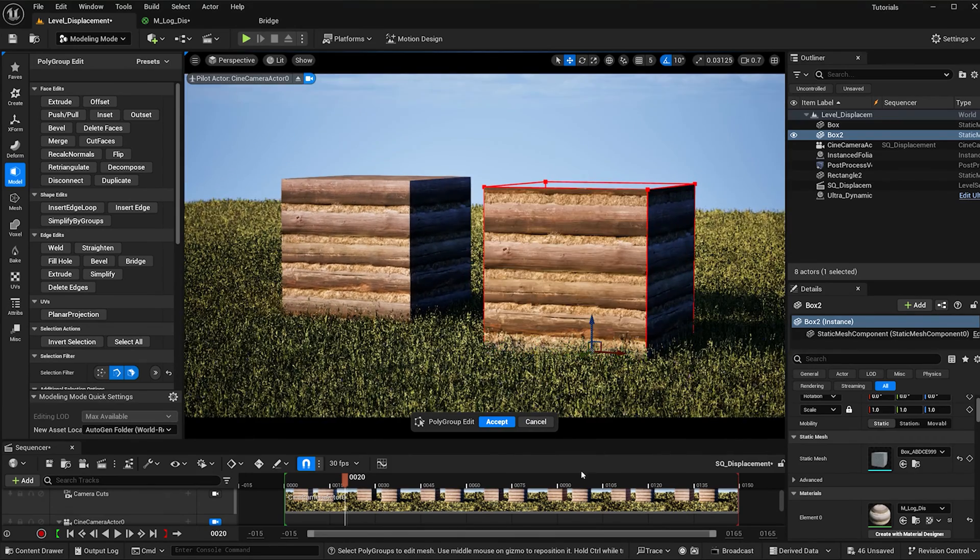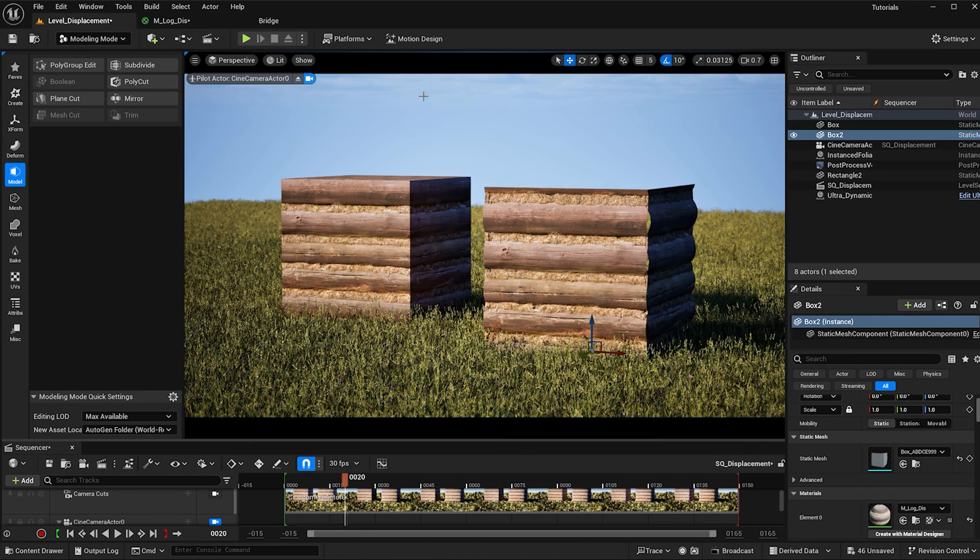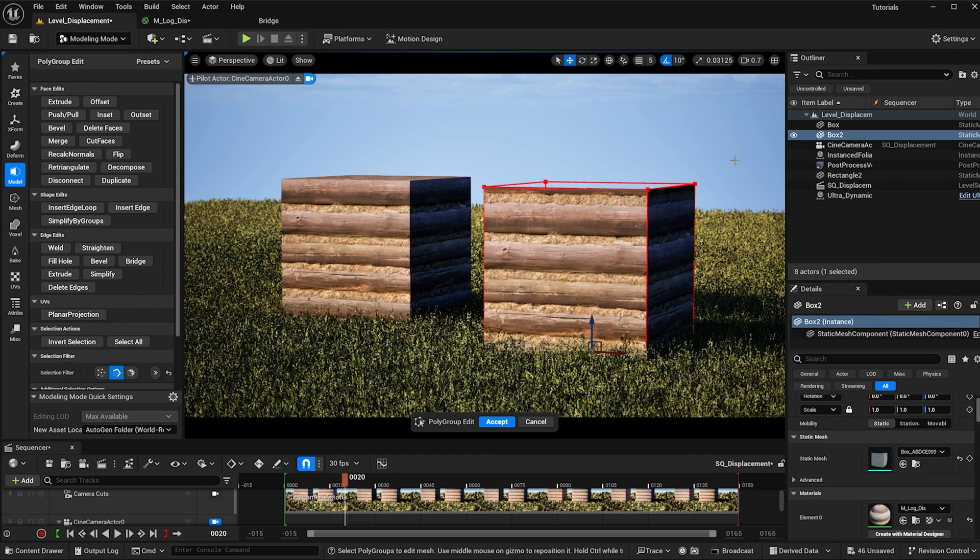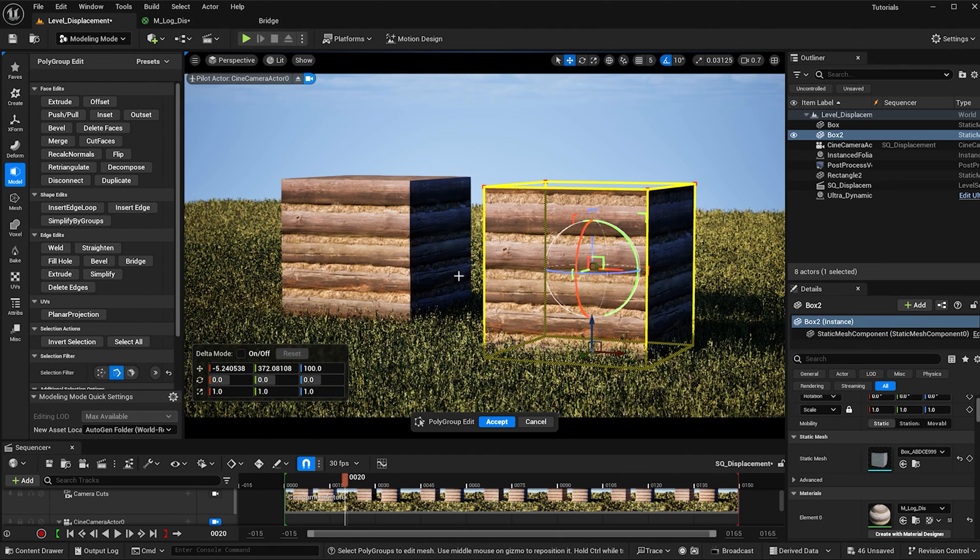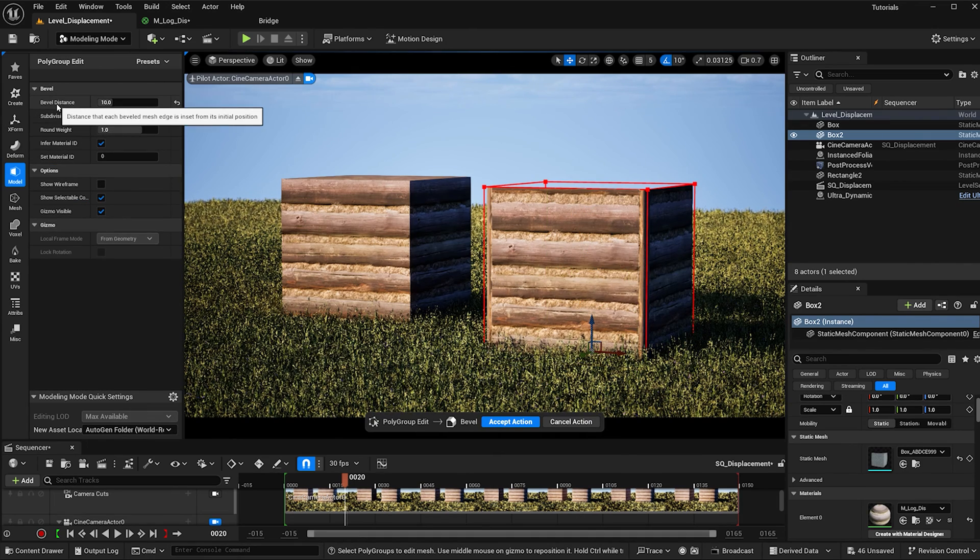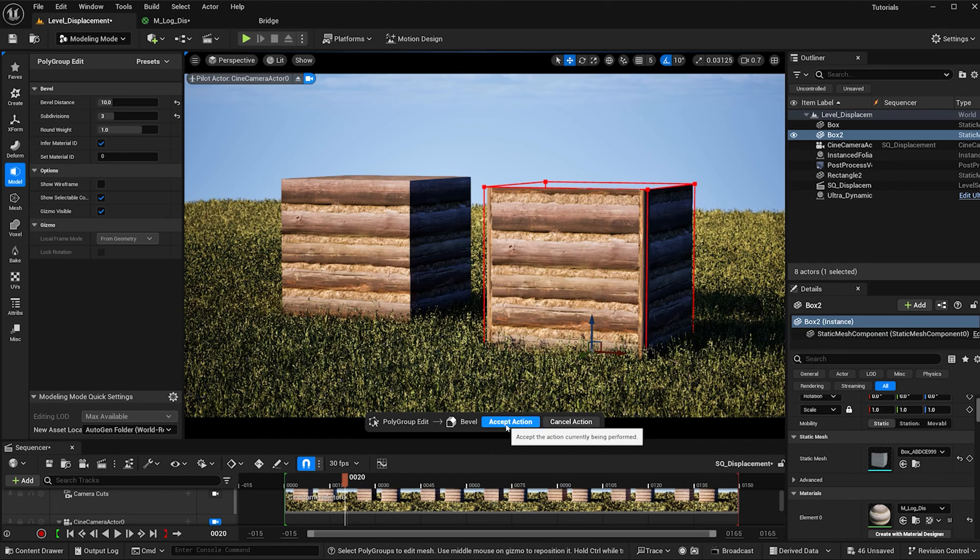Now go back to polygroup edit, deselect the face and select all the edges. Under edge edits here select bevel, and I'm making it a bevel distance of 10, subdivisions of 3, and a round weight of 1. Then I'm going to hit accept action and accept again.